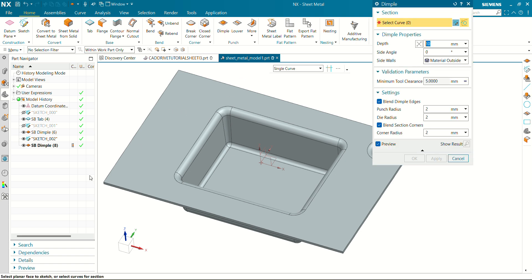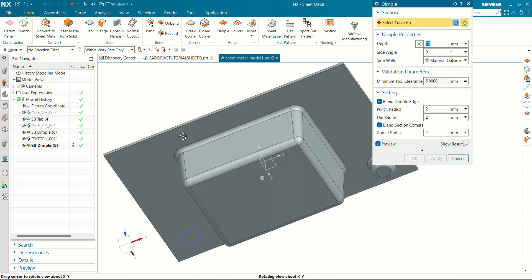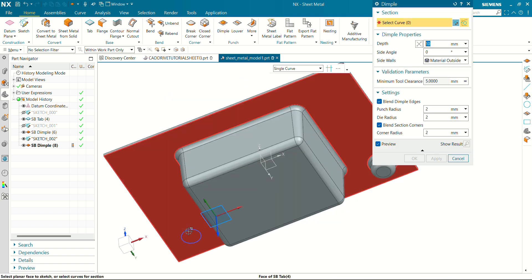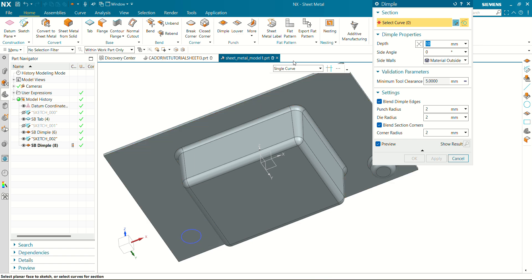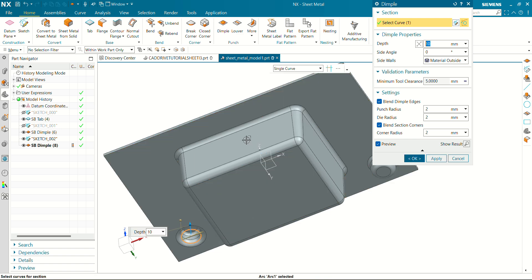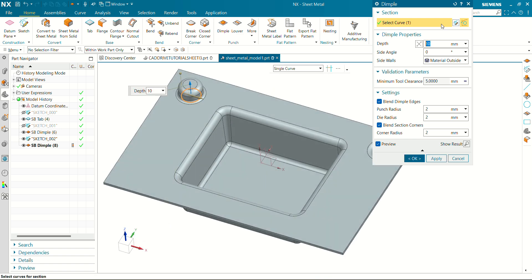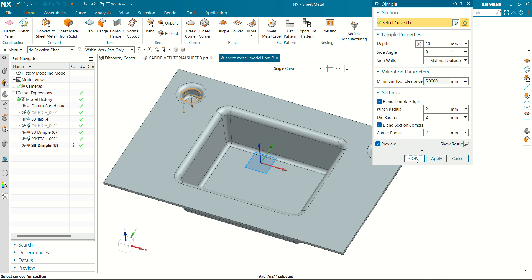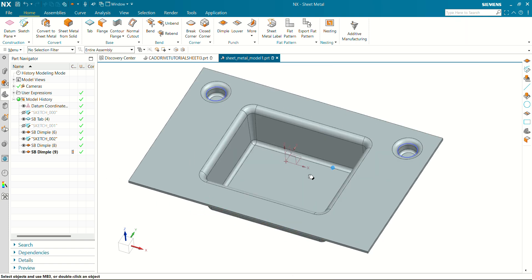Again select dimple, select this curve — single curve. Reverse the direction, depth of 10mm. Click OK. You can see now our two dimples have been created.